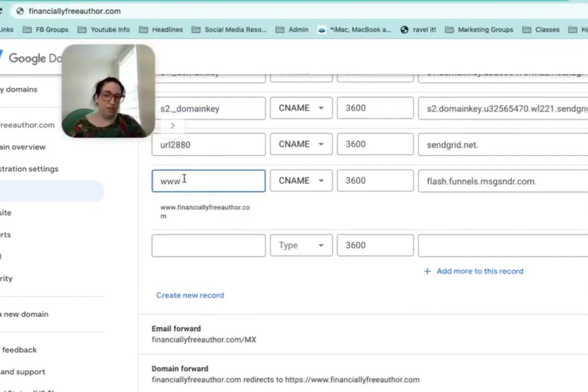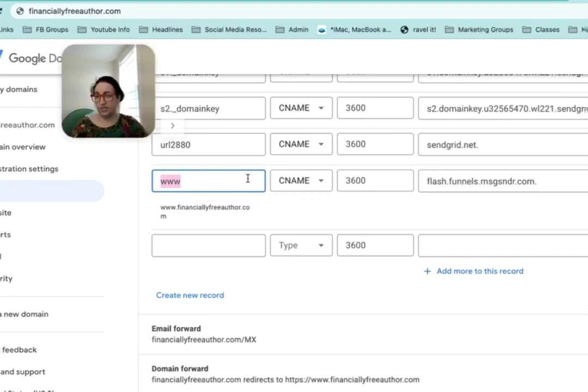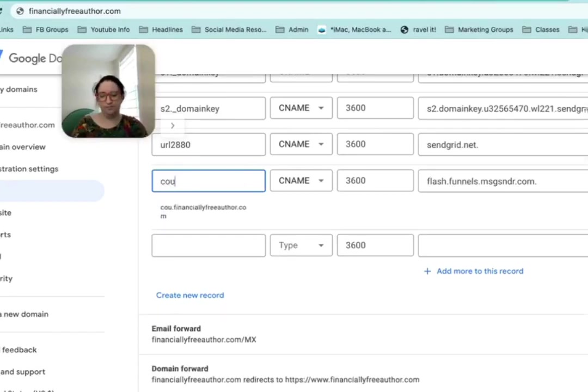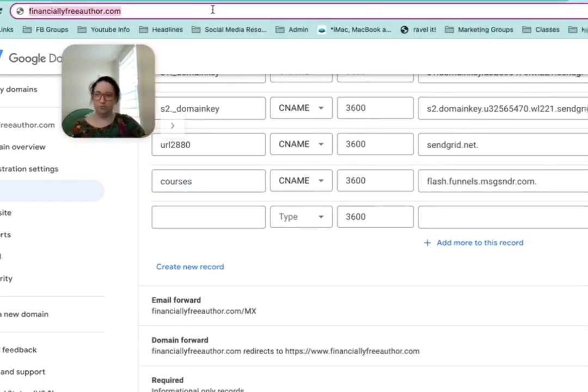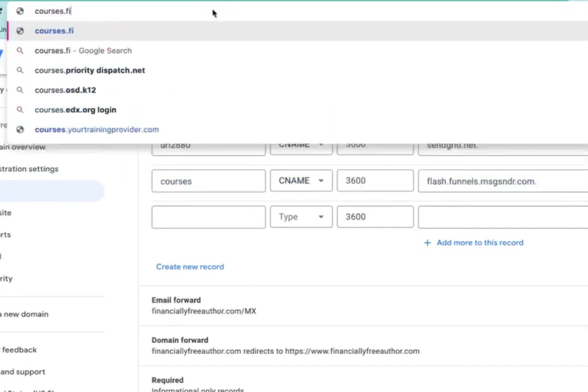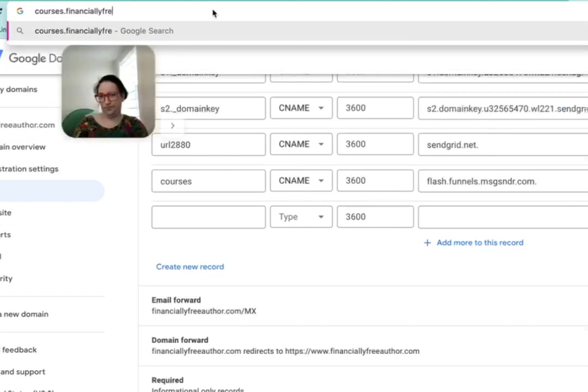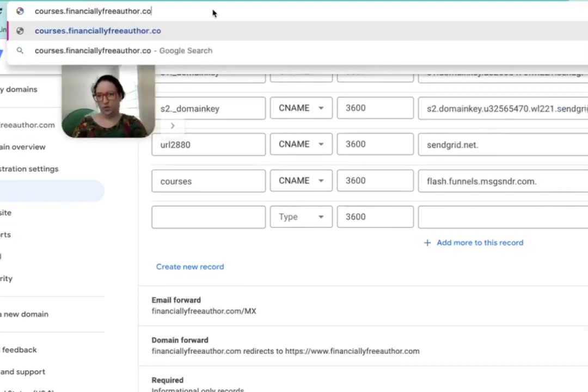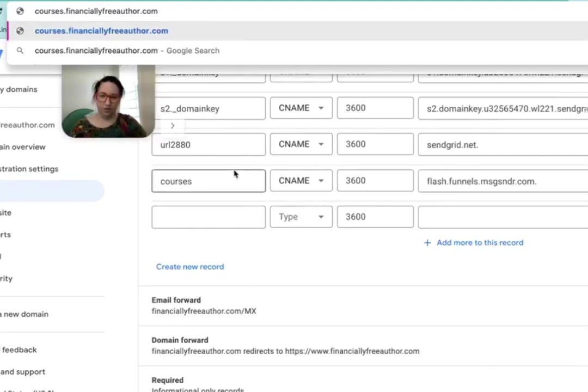If you already have a www for your site, you can also put something else in here. You can put something like, and then if somebody types in, it would take them there. So that's a subdomain. You put anything you want there. But for the default, we're going to put the www.